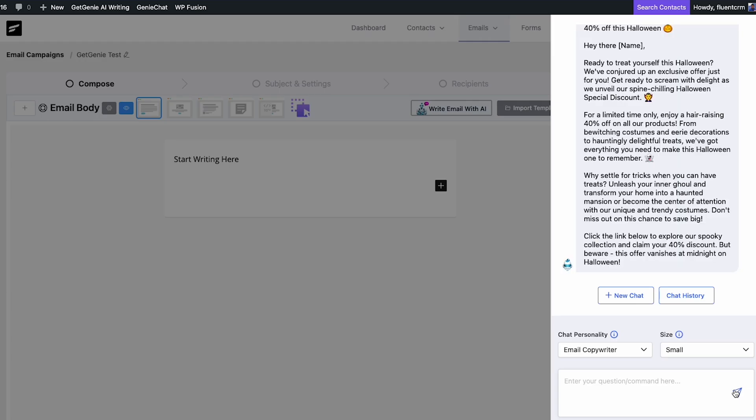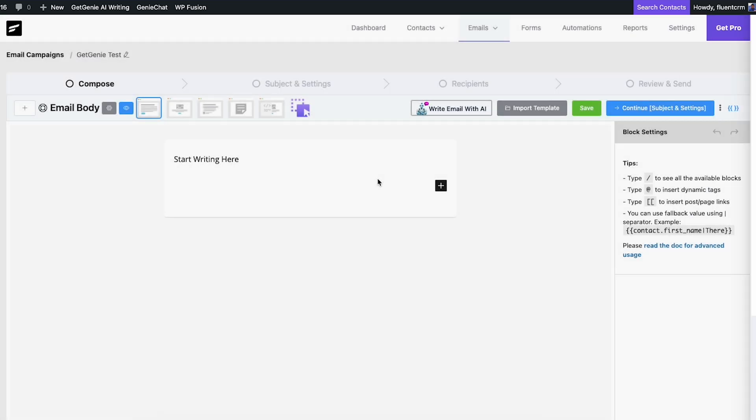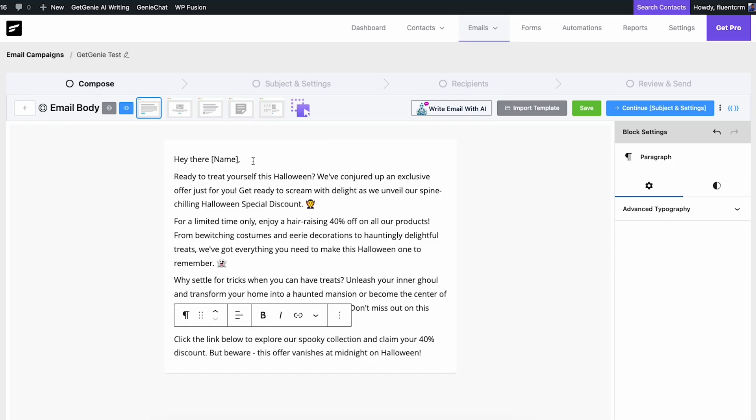Witness the magic of Genie at work. Copy and paste the generated text into the email editor screen and you're good to go.